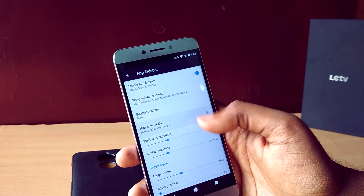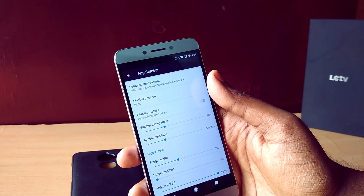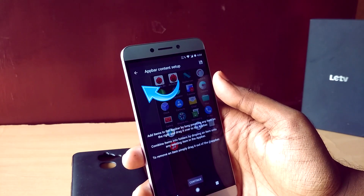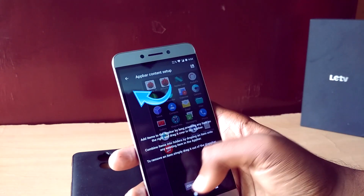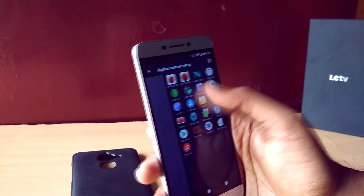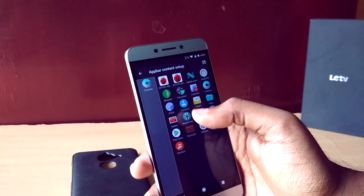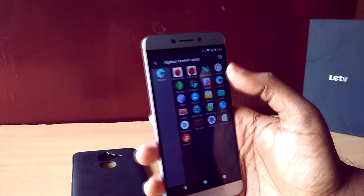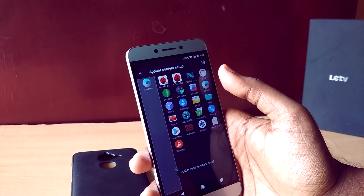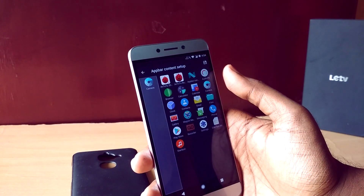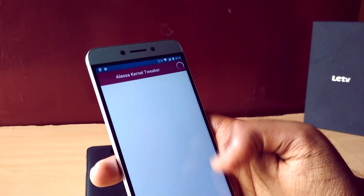Another interesting feature is the app sidebar, but unfortunately I couldn't get it to work — I'm not sure if it's a bug or my fault since I haven't used this feature previously. So correct me if I'm wrong in the comment section below.